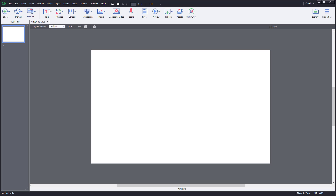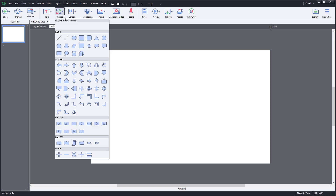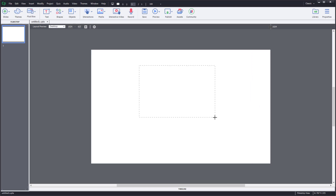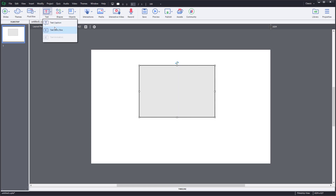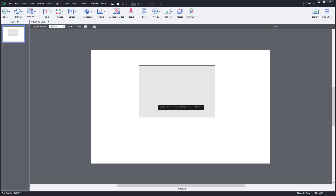Now let's add captions for images inside of Adobe Captivate. In case there are no fluid boxes, the process is quite straightforward. You bring in an object or an image, then go to text, click on text captions, and just add in the caption and arrange that out.